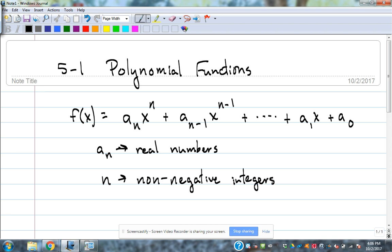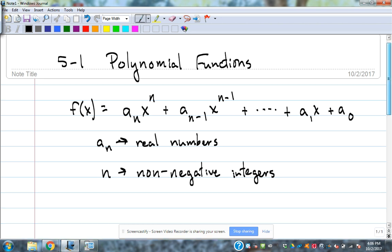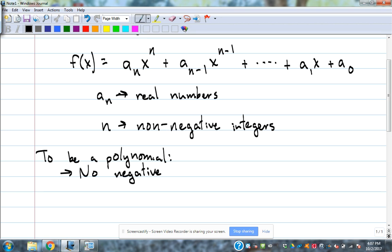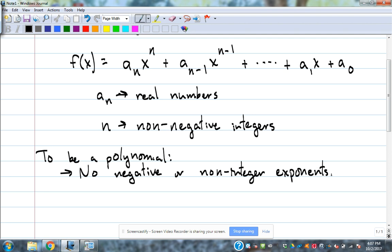No fraction exponents or anything like that in this section. So there are some rules to being a polynomial — to be a polynomial, or not to be a polynomial. No negative or non-integer exponents. A fraction would be a good example, like a one-half exponent or a square root as an exponent. Nothing weird like that if you're going to be a polynomial.